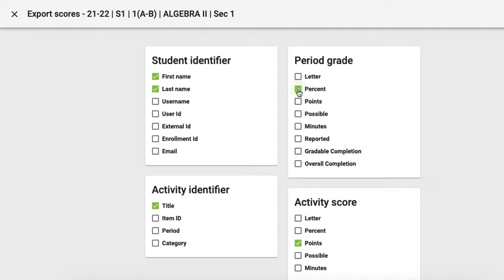As far as the activities, the title that I've already named the activities is probably the most appropriate, and then finally I'm going to ask it to show the points that each student scored on that activity.